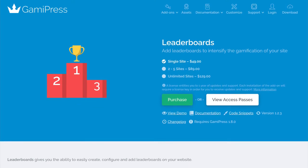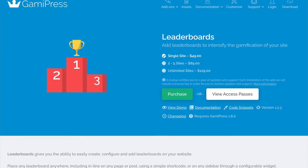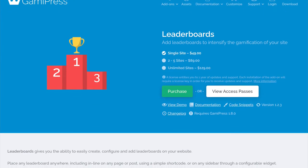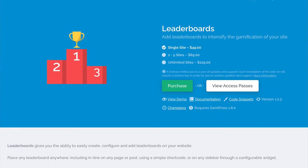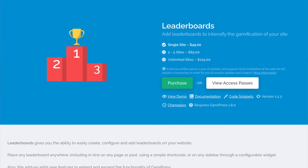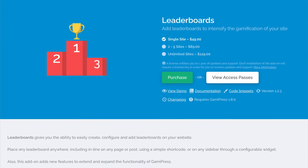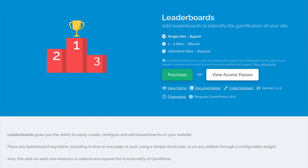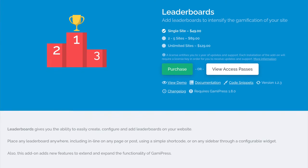If you are interested in adding leaderboards to your LifterLMS website, click the first link in the description below this video and pick up a copy of the GamiPress leaderboards add-on, then follow along in this video to see how you can set everything up for your site.